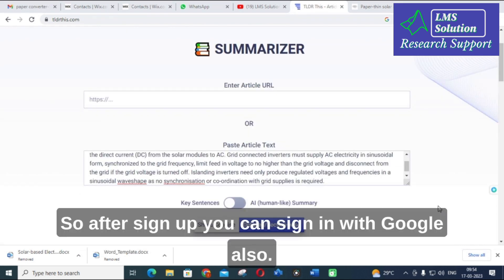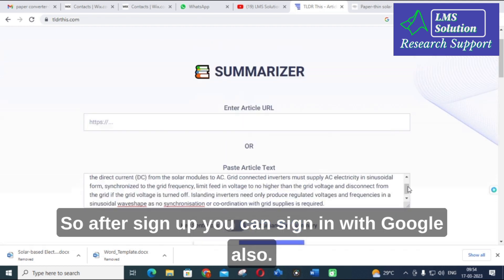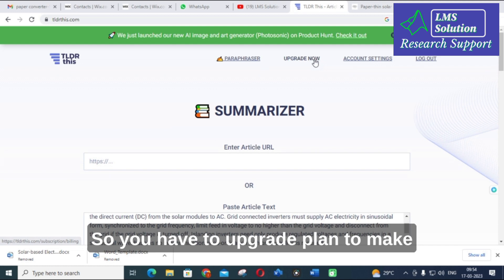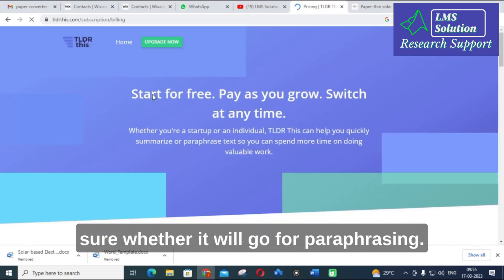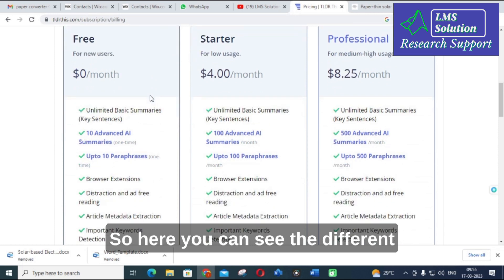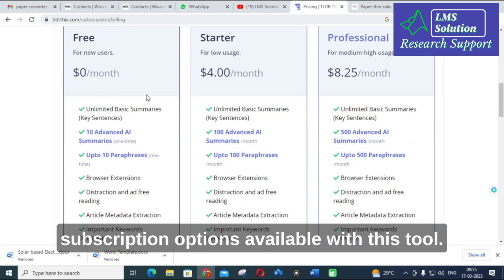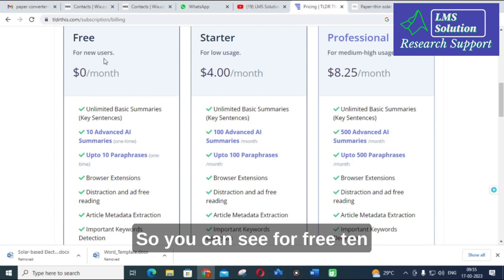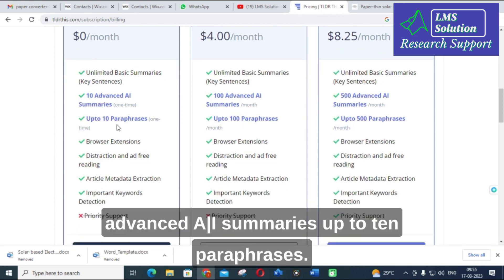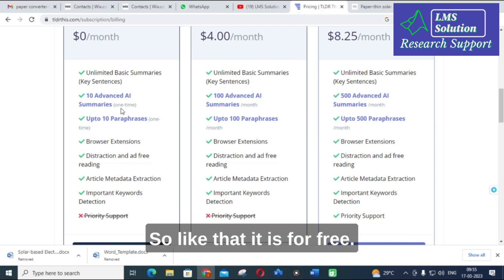After signing up, you can also sign in with Google. You need to upgrade your plan to use the paraphrasing feature. Here you can see the different subscription options. On the free plan, you get 10 advanced AI summaries and up to 10 paraphrases.